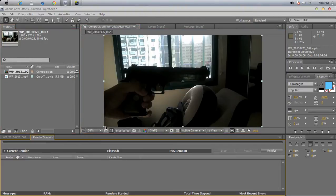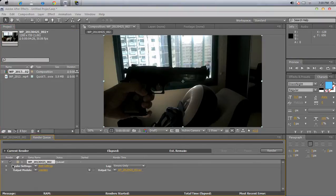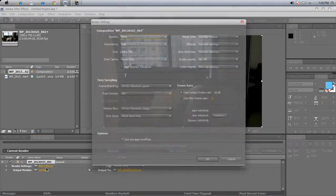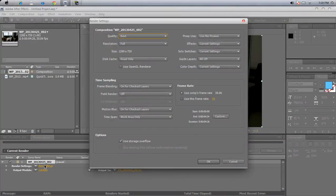Now go to your render queue, just go ahead and drag in the composition — or whatever file you want to render — drag it in here. Now what you do is, as you can see, render settings right here. Just click the best settings option right here, just click it.